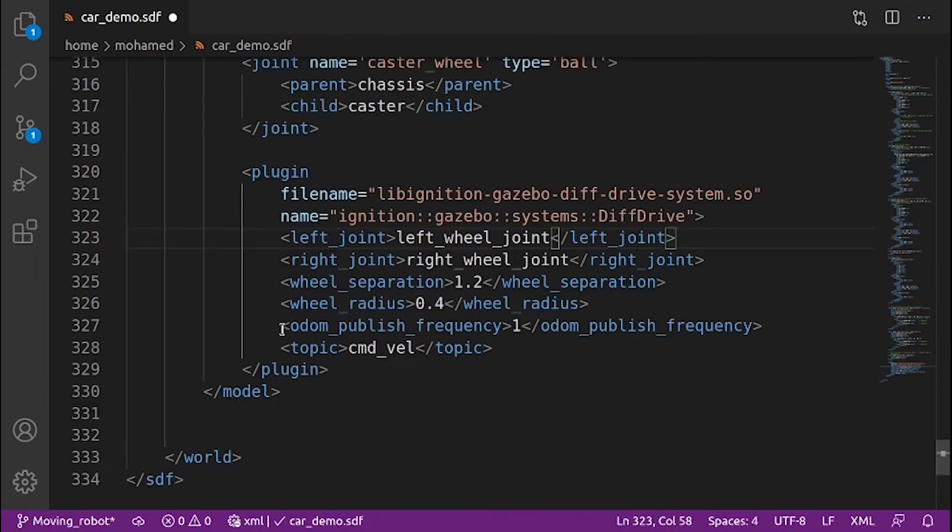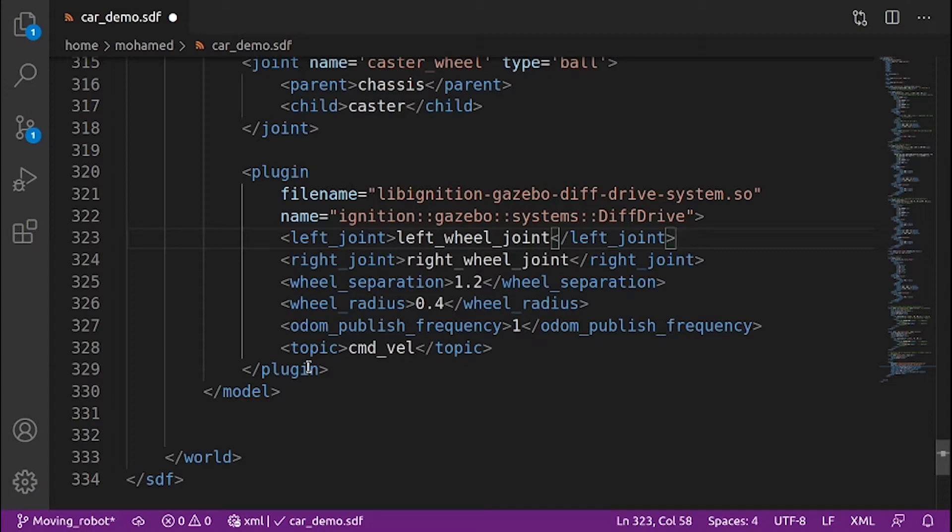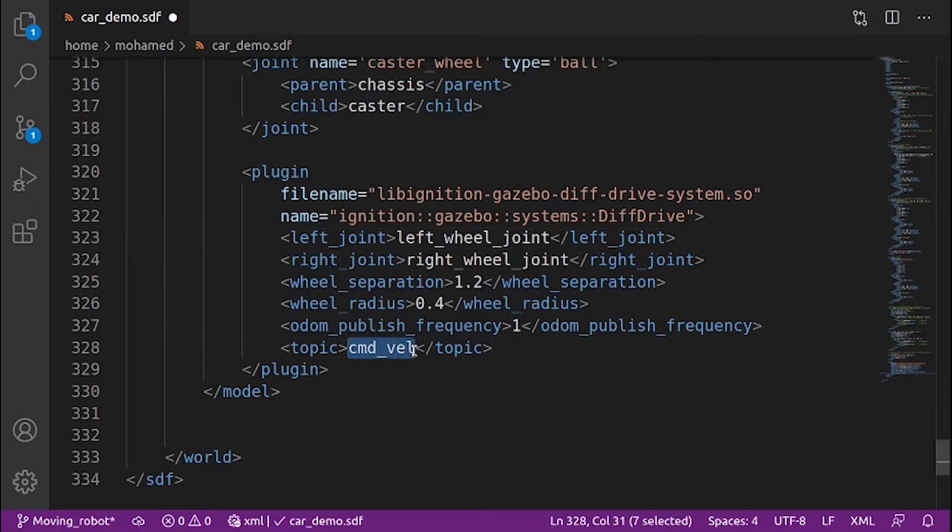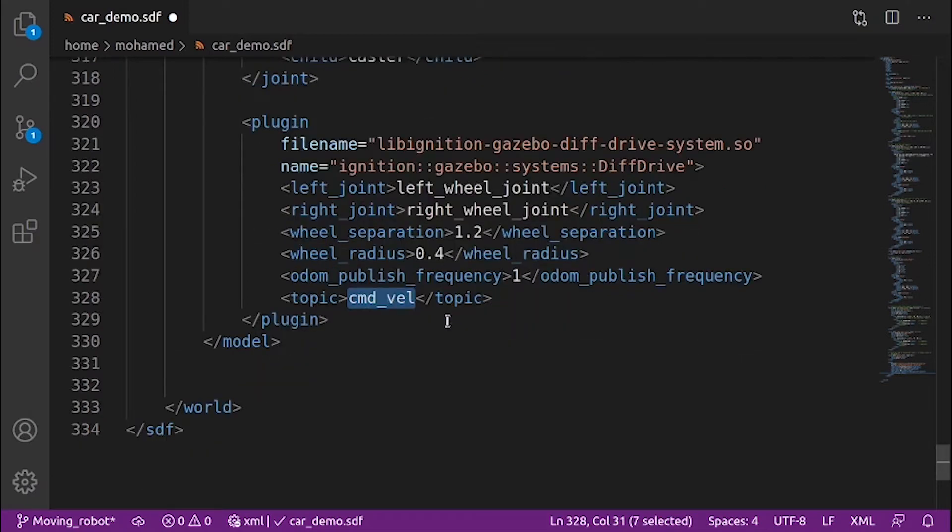The odom publish frequency is the frequency that the robot's position is published to the odom topic. Then we define the input topic to the diff drive plugin to give it the name cmdvel, which is command velocity.